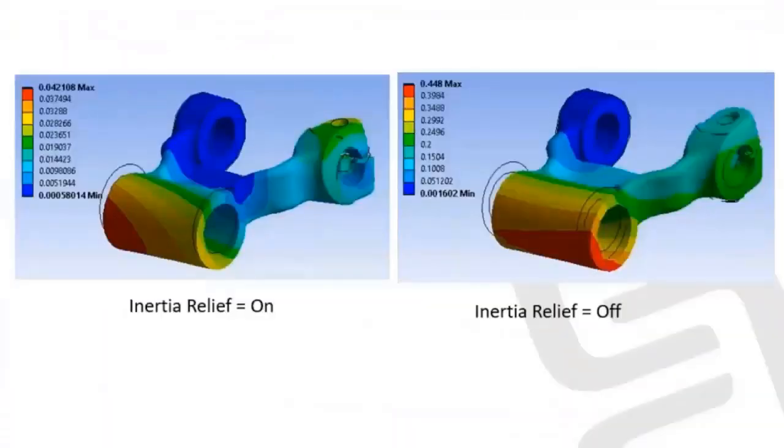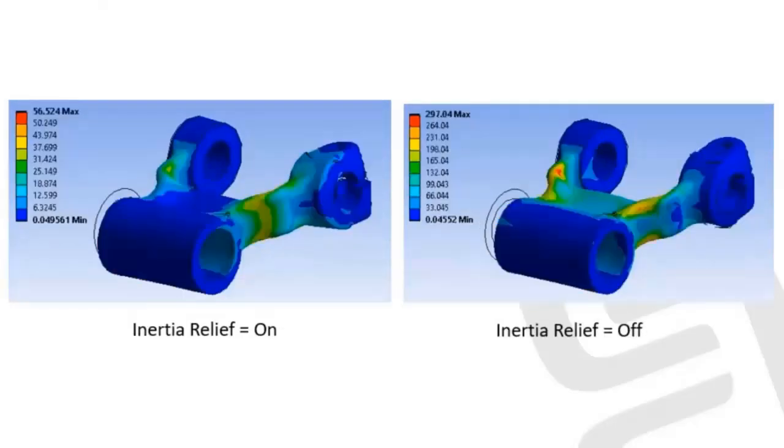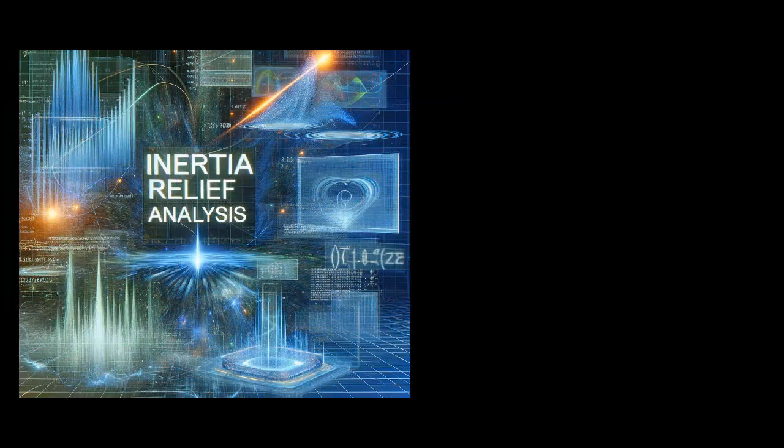Now, we will see the difference between inertia relief and a normal analysis. When you keep inertia relief on, these are the values of stresses.